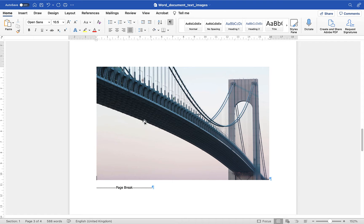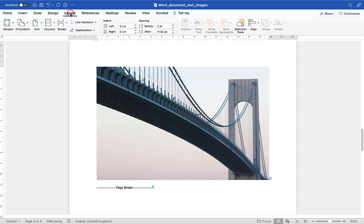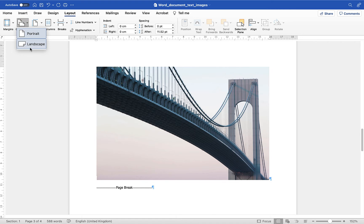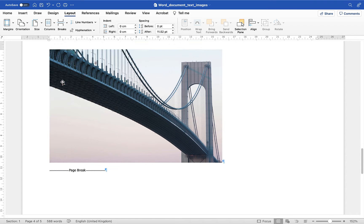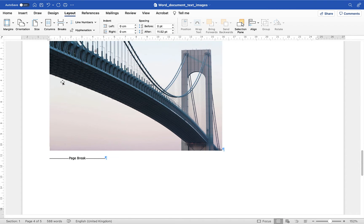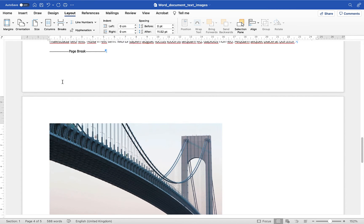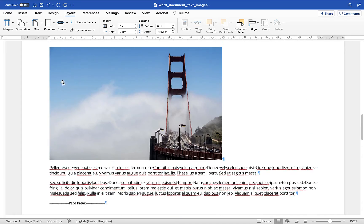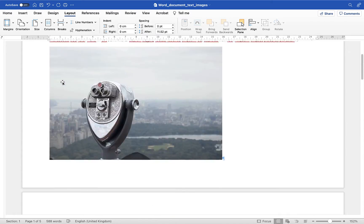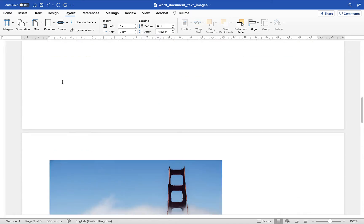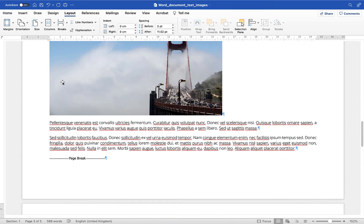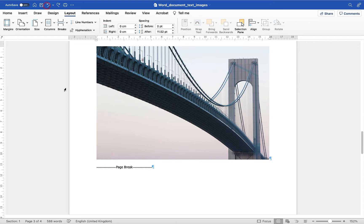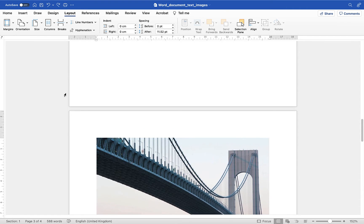I'll then go up to the layout option I'll go down to orientation and then I'll choose landscape and oh that looks great the page is now landscape however so is every other page in the document. So I'm just going to undo that using the undo option and let me show you the proper method.